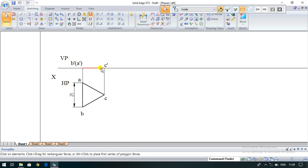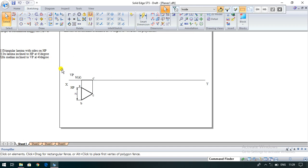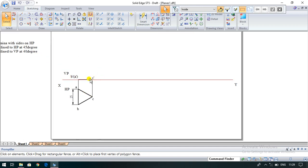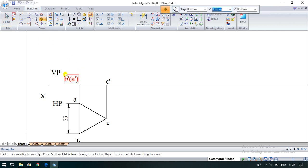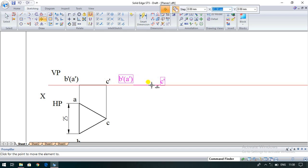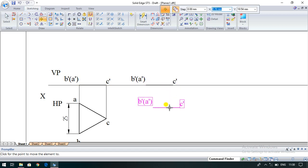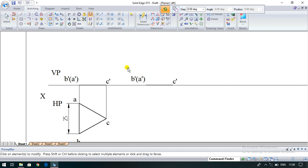Now go to the second condition: the lamina is inclined to HP at 45 degrees. The lamina — that is from B dash to C dash — must be inclined to HP at 45 degrees. Use the move command, select the whole entity, and use copy and move. Lay it exactly on the XY line. Then use the rotate command, select the whole lamina from B dash to C dash, and input the angle value of 45 degrees to HP. The position angle should also be 45 degrees — this is the inclination of the lamina at 45 degrees to HP.